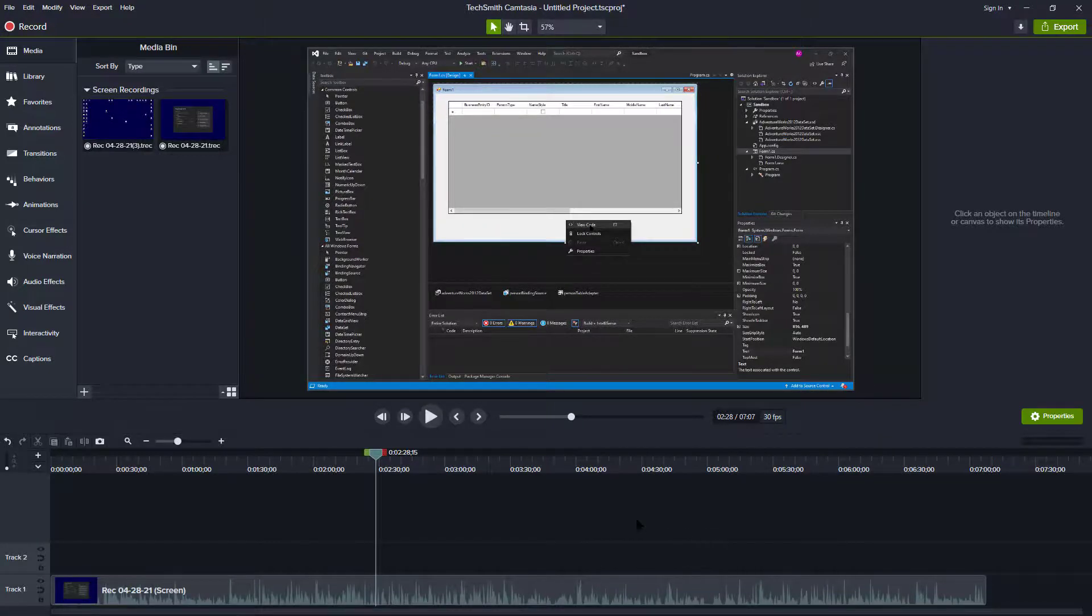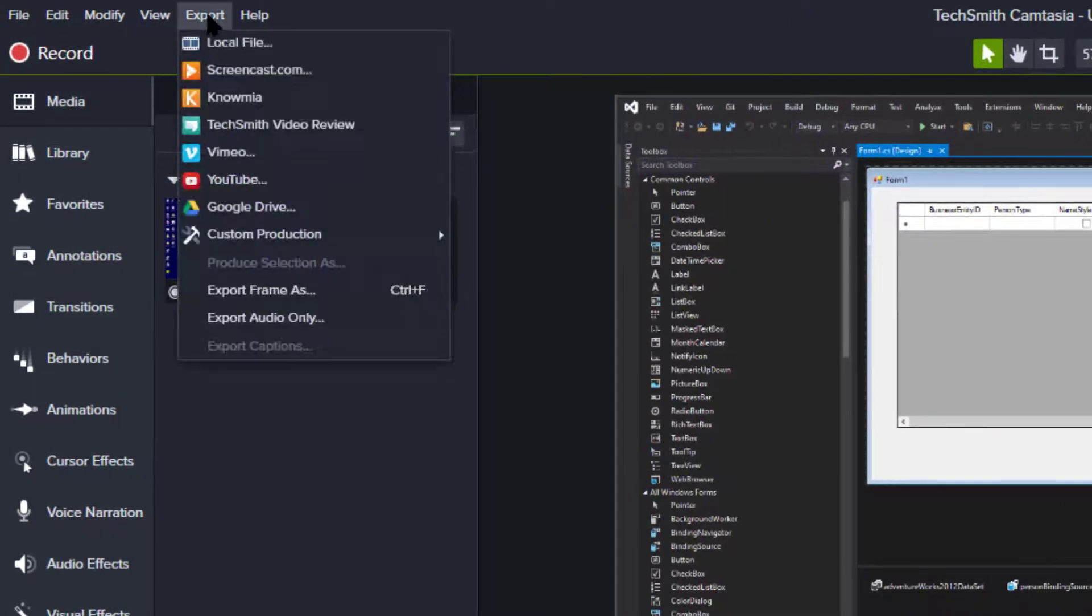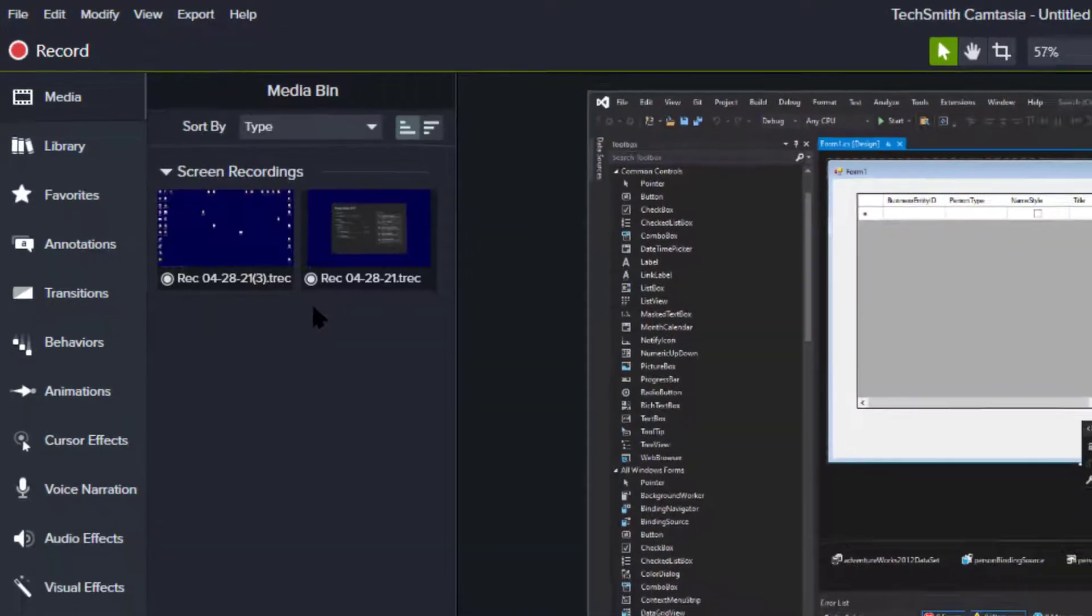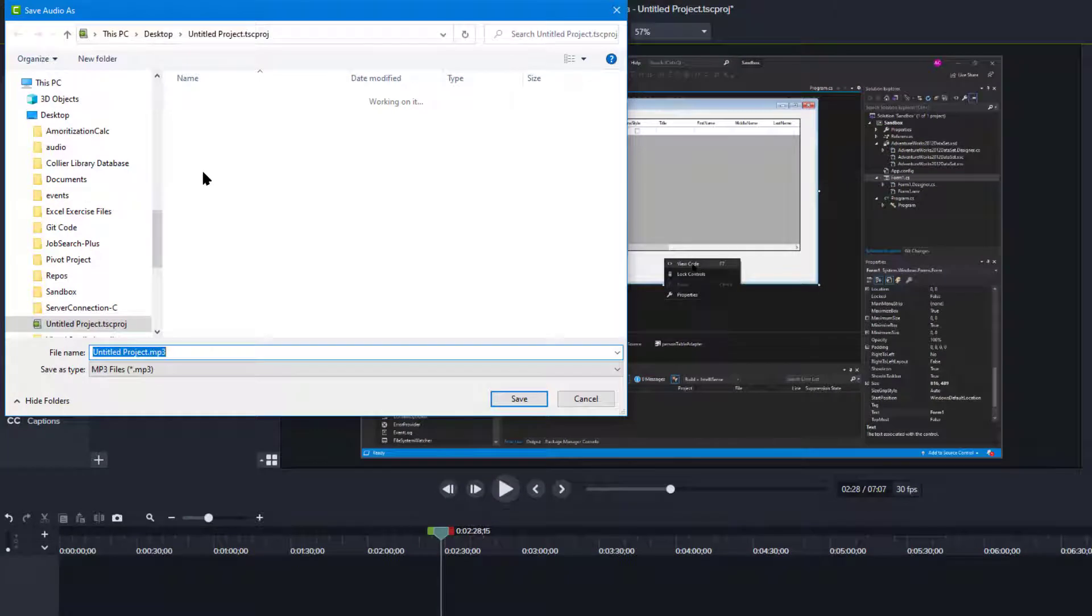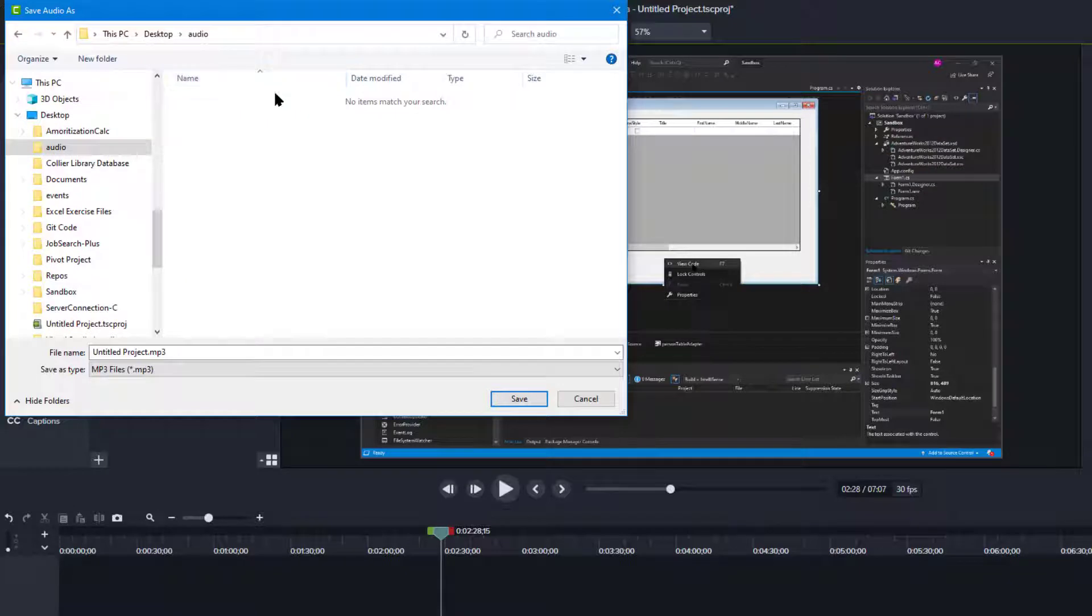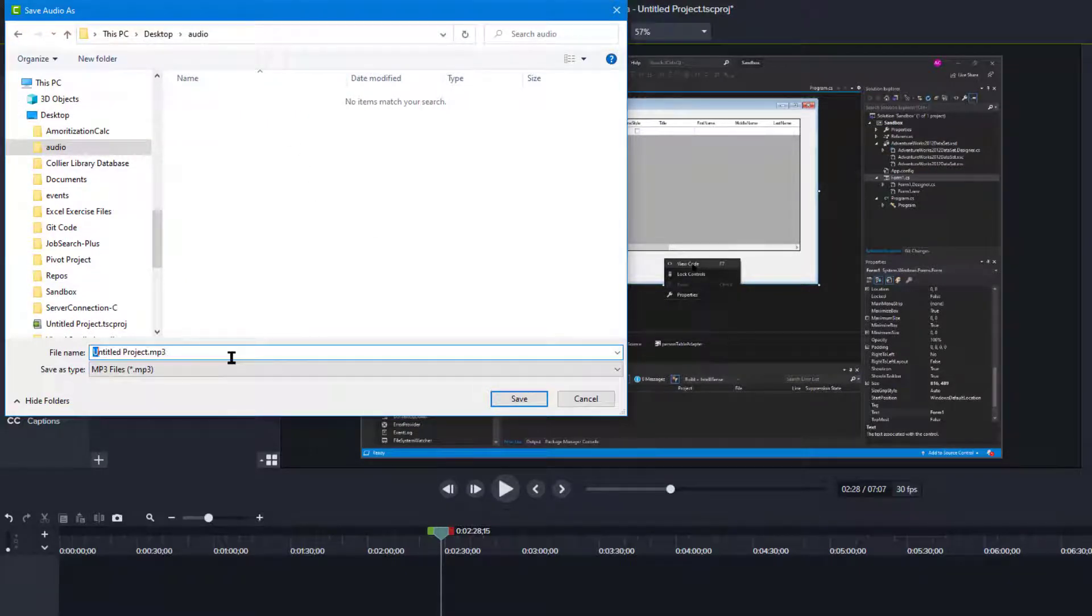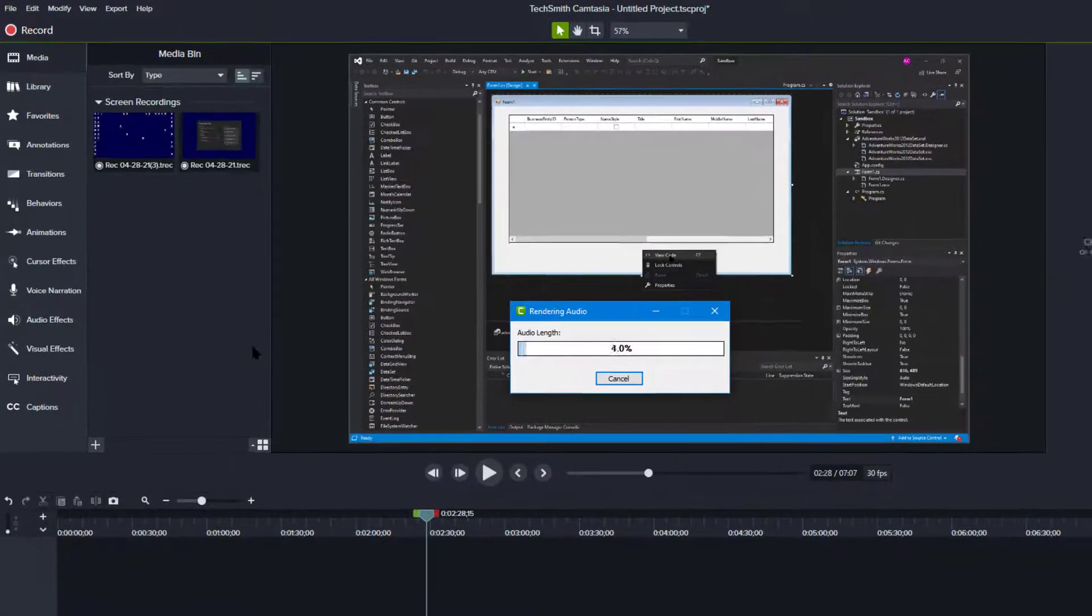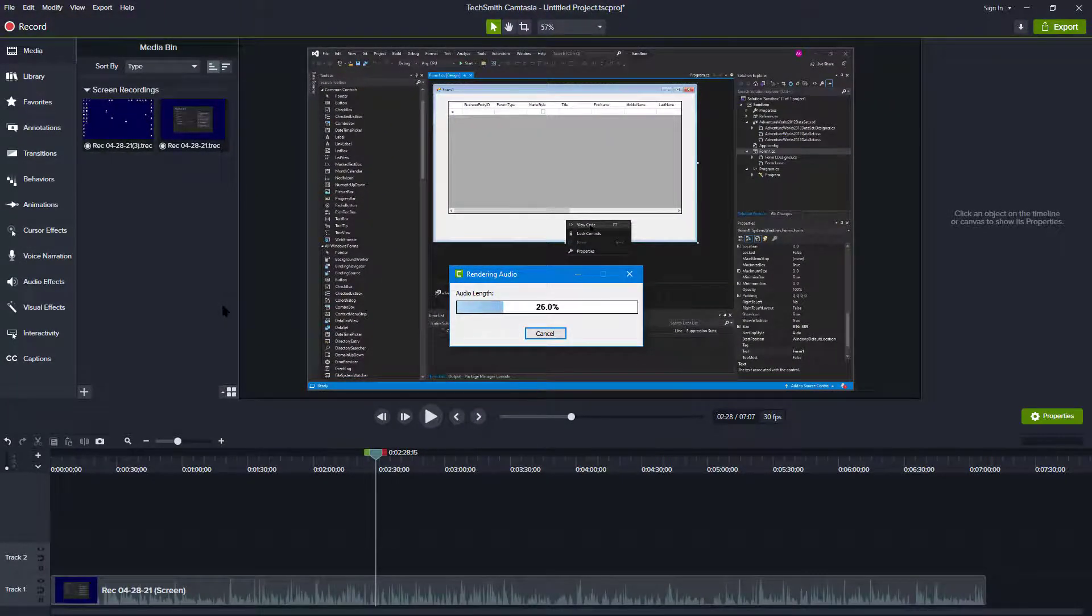What I'm going to do is come over here to export and export audio only, and I'm going to save this to my desktop and a folder on my desktop and I'm going to name it as audio, and that's going to take just a second to export.